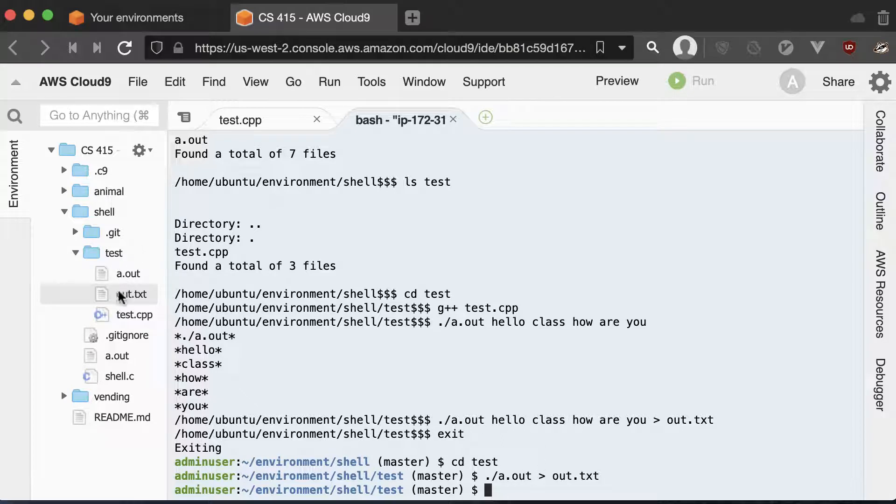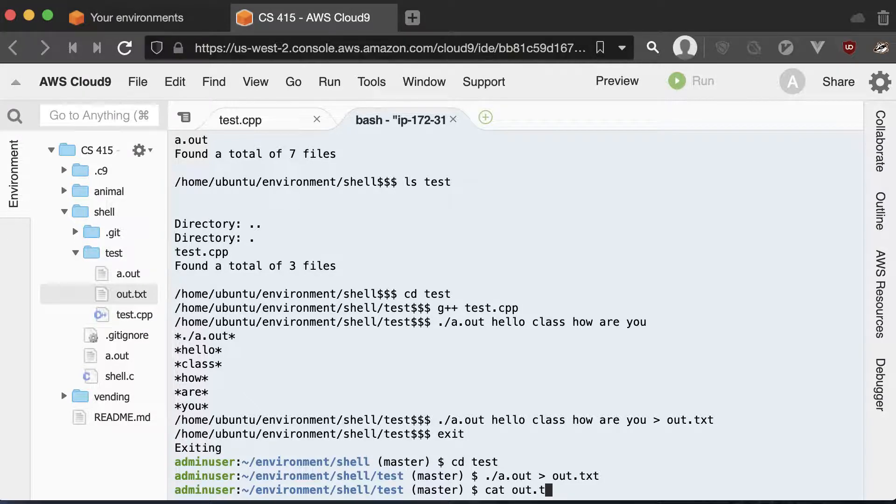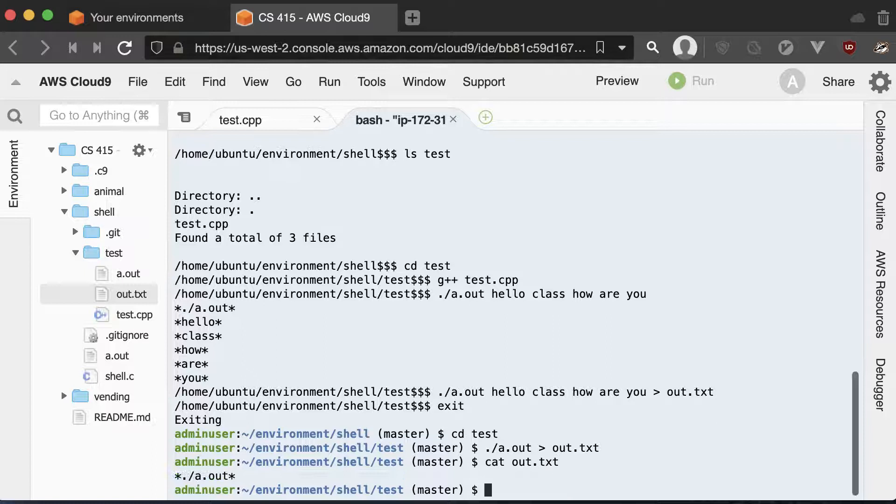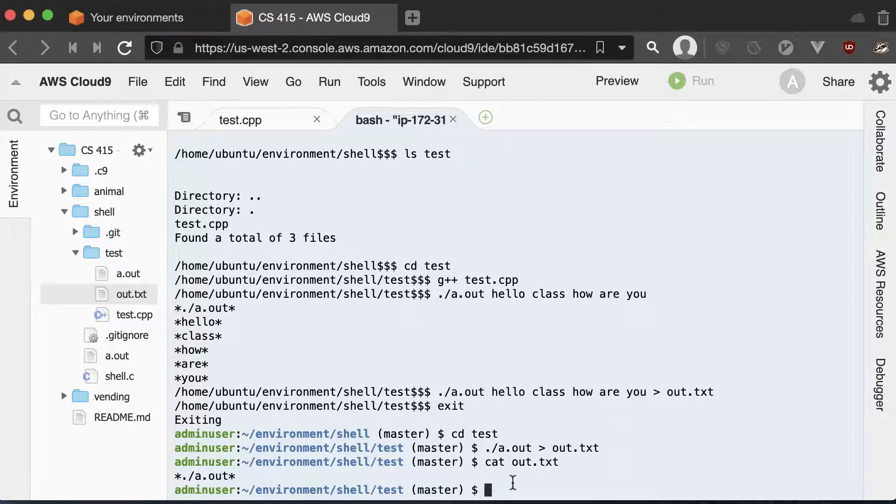So we have the out dot text. We can view that again. And by the way, cat is one way to print out the contents of a file. It's short for concatenate, but it also allows you to print out the contents of a file. So we have that.